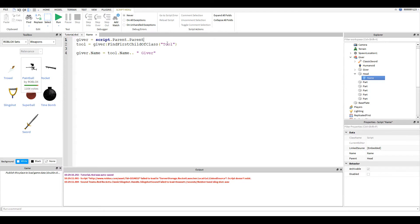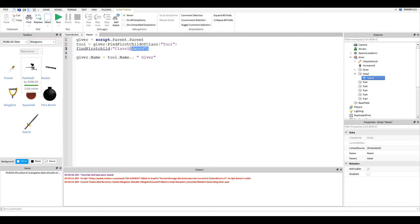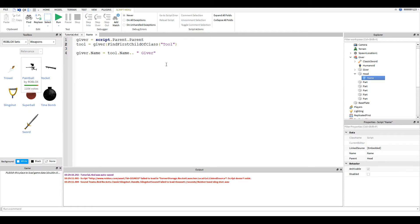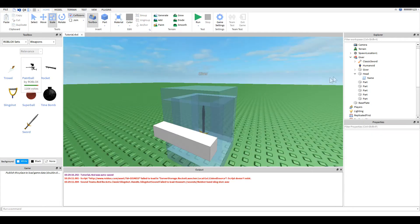And what this does is it finds the first tool in the model. And this way, normally, if you remember, when we do something like this, we just use FindFirstChild. And with this one, we would have to say the name. So, every time we swapped out the tool in the giver, we would have to come in here and change this, which would be a pain. The way I have this set up now with the FindFirstChildOfClass, we never have to touch this script again, which is really nice. And so, after we get the tool, all we do is set the giver's name to the tool's name, and then add on giver.